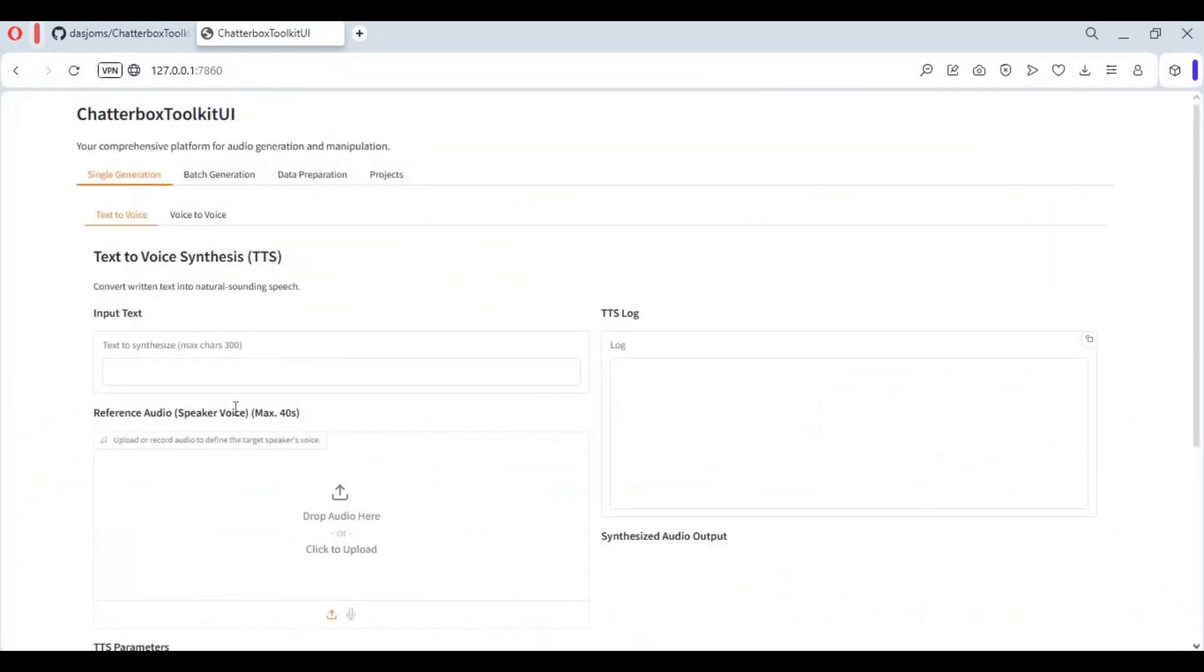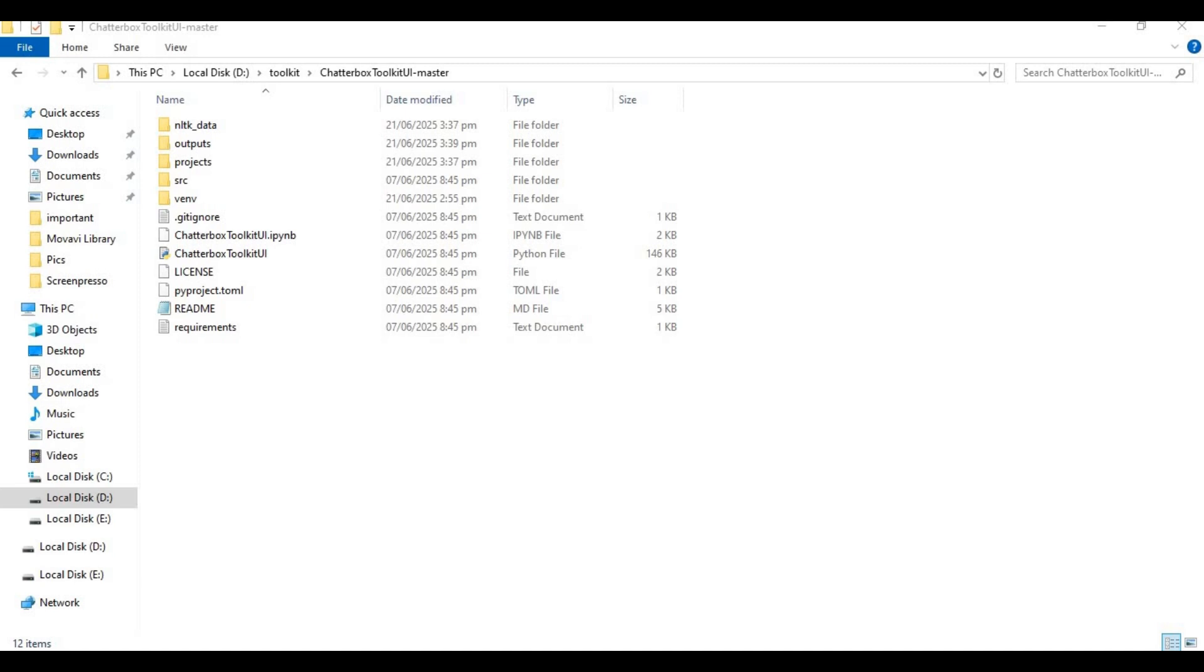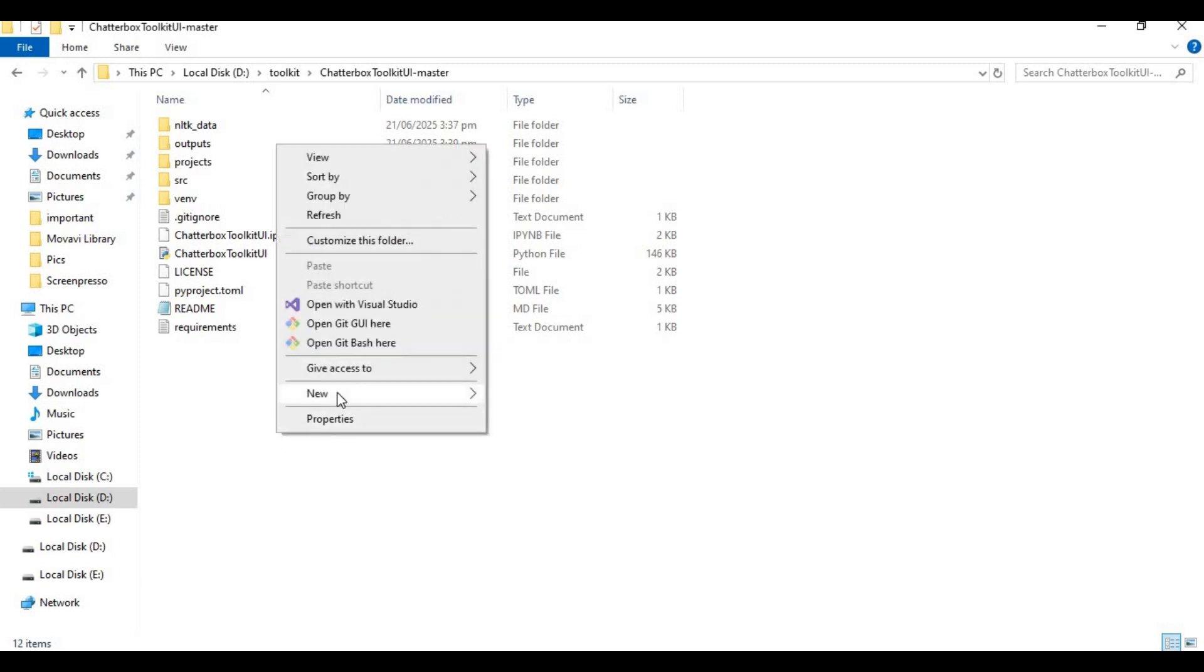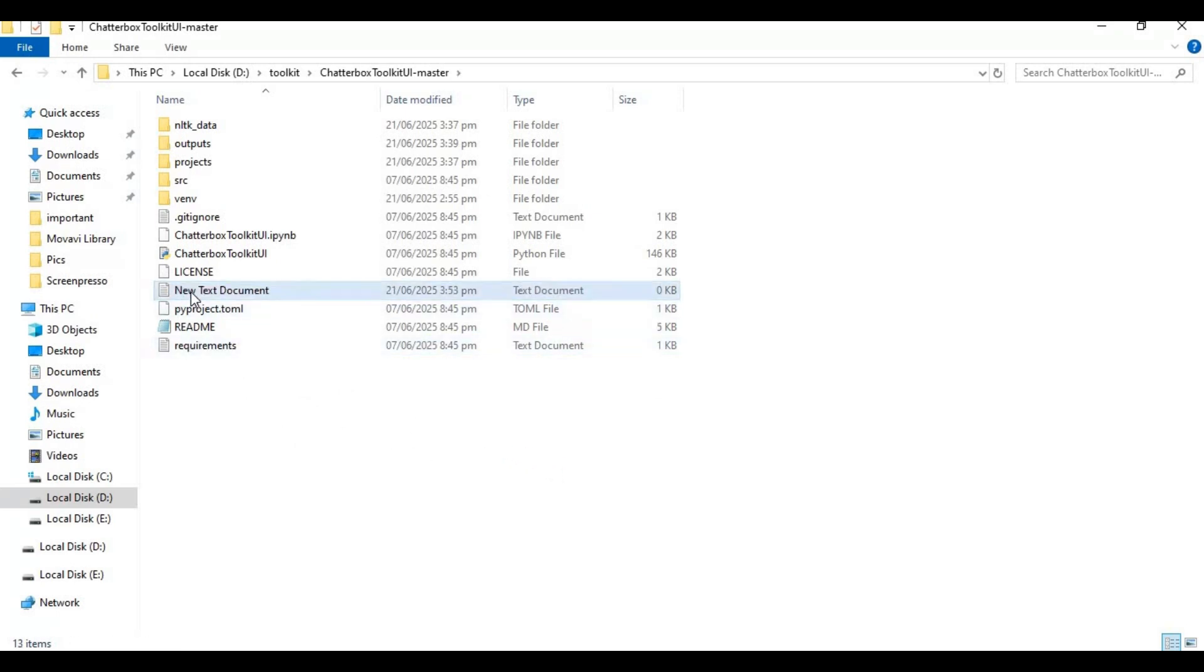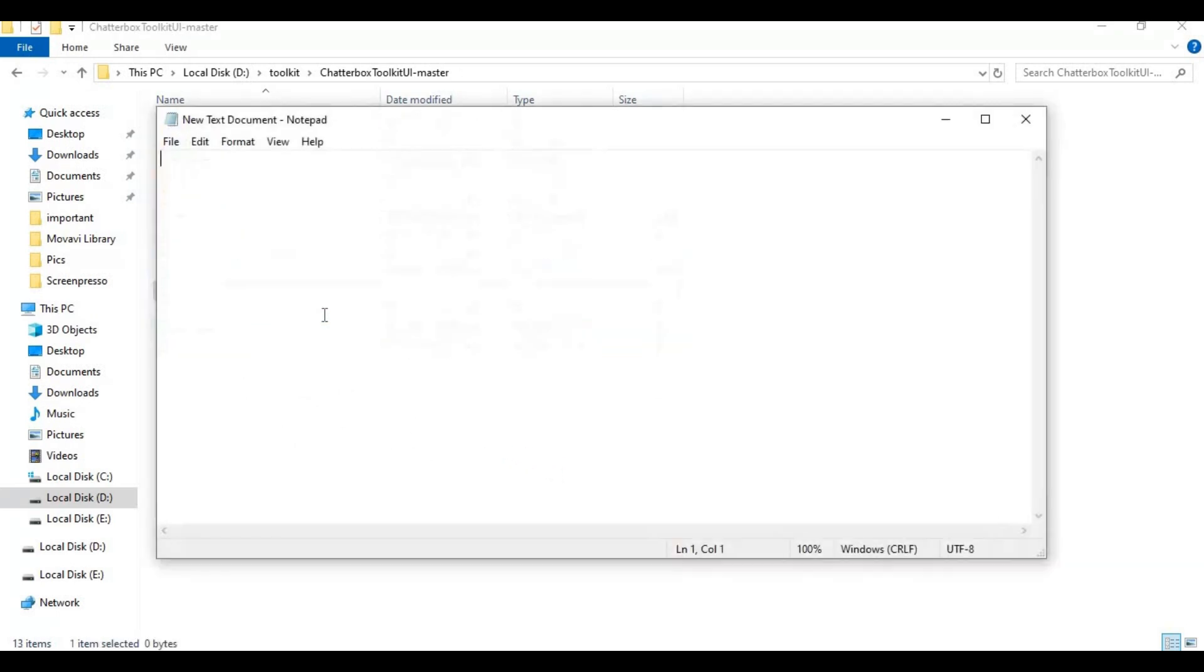To easily run this again, make a bat file of this. Go to main folder and create new text file. Open text file and type this code as you see and save as run.bat file.